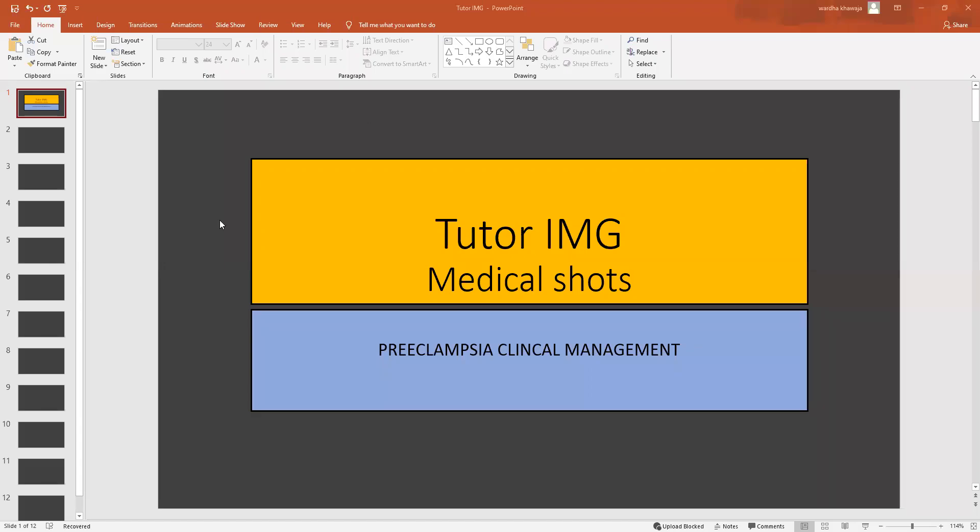Hello everyone, welcome to Tutor IMG's short medical series. We're going to be taking a look at preeclampsia and its clinical management.